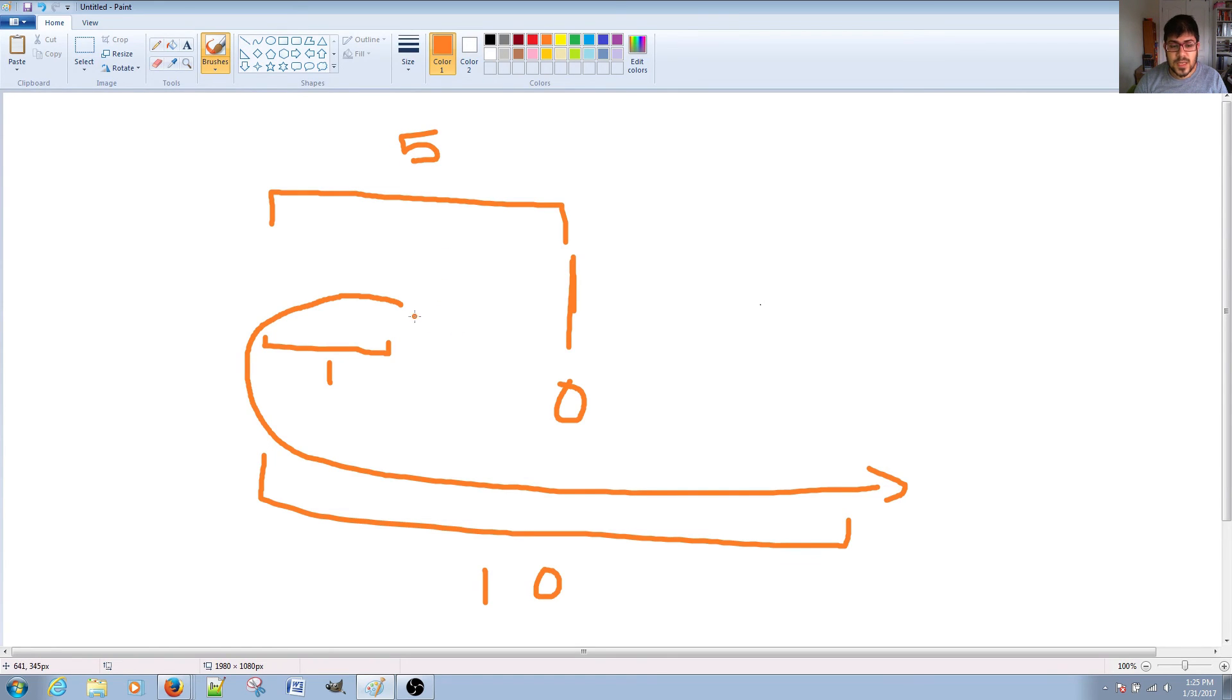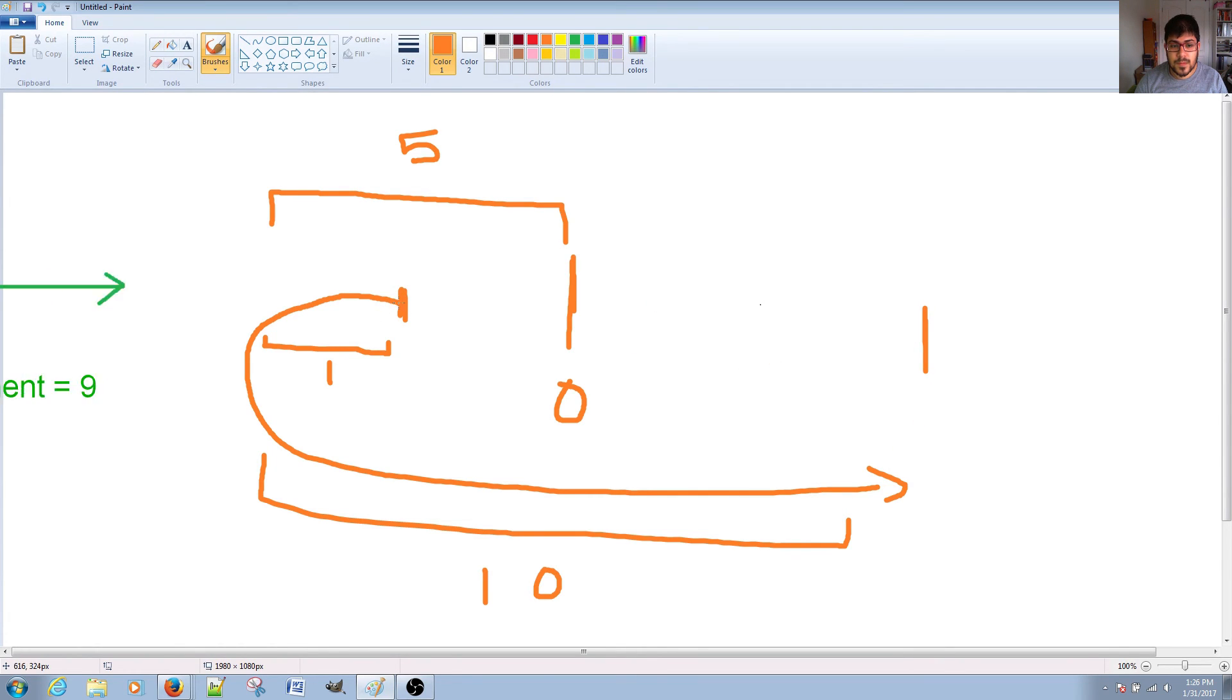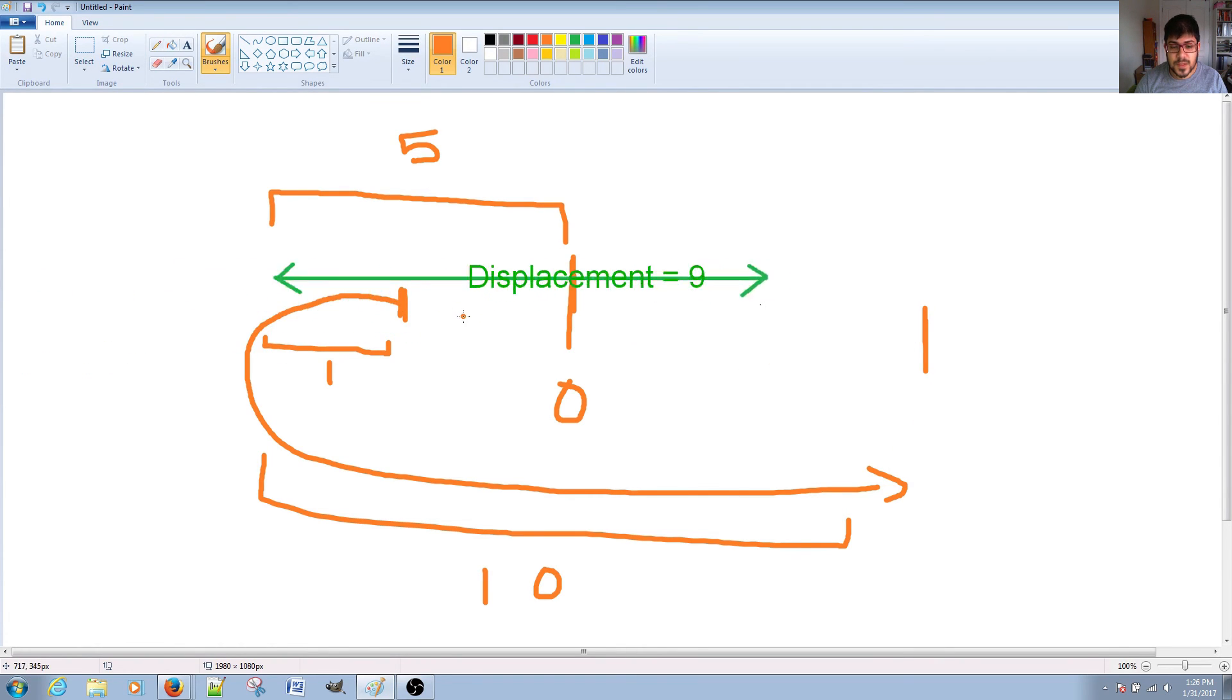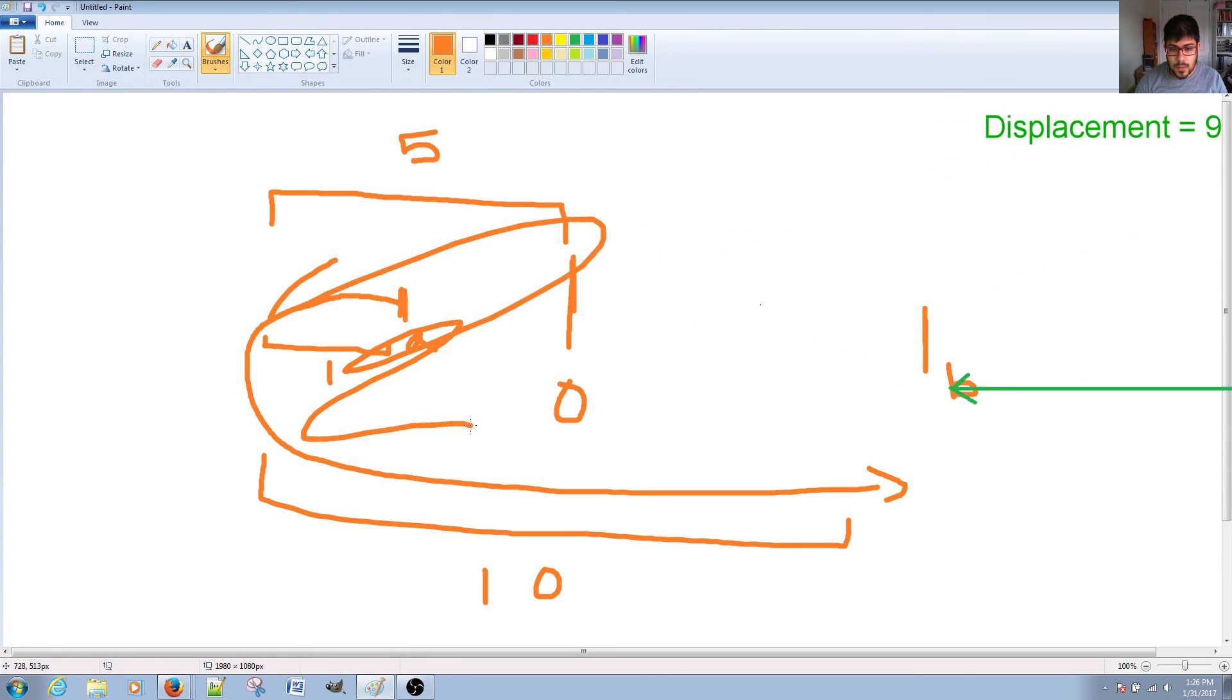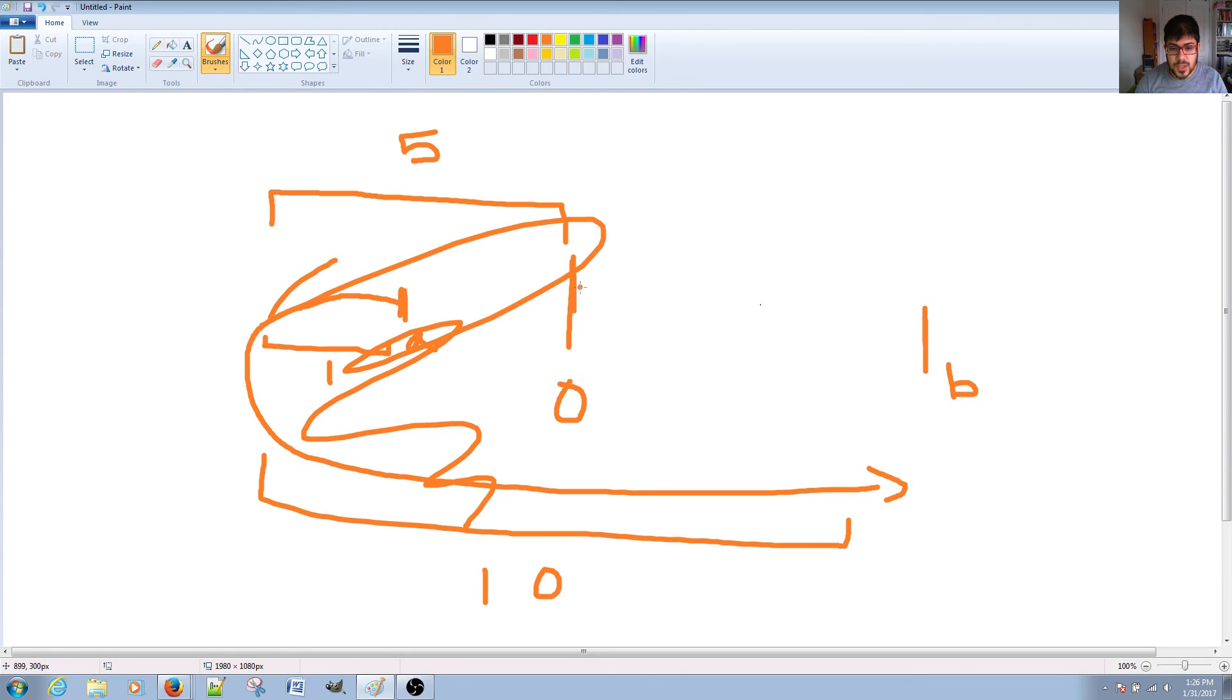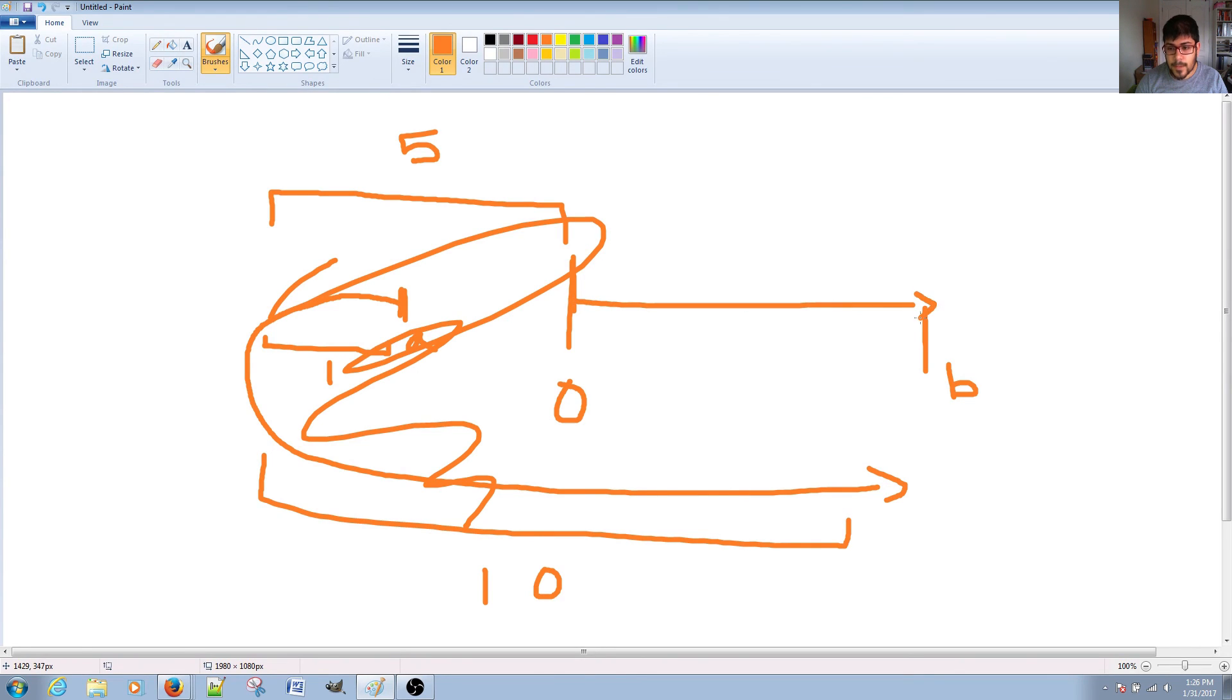So, the displacement is starting from here to over here when comparing the difference from A to B. All right. But the position is not considering this part at all. The position is considering from the origin to the end point.